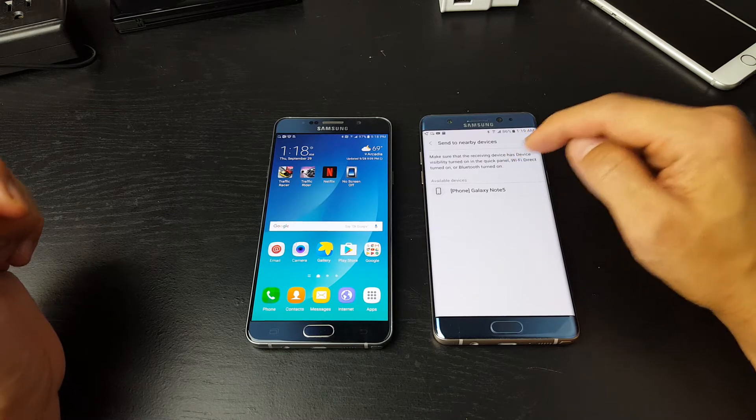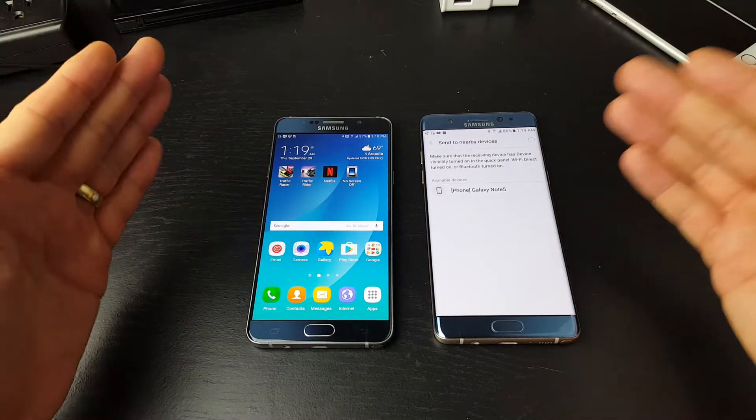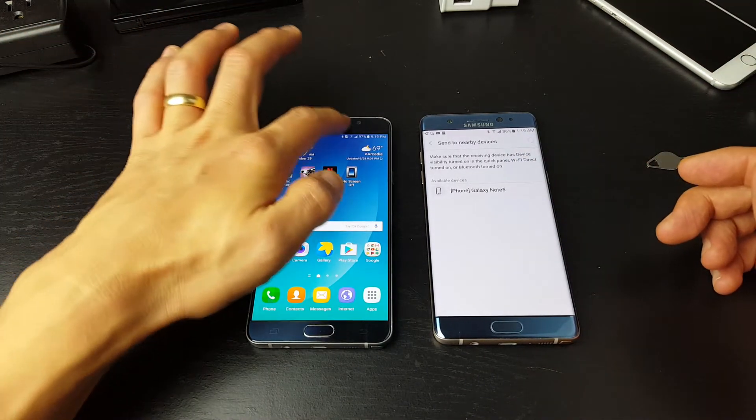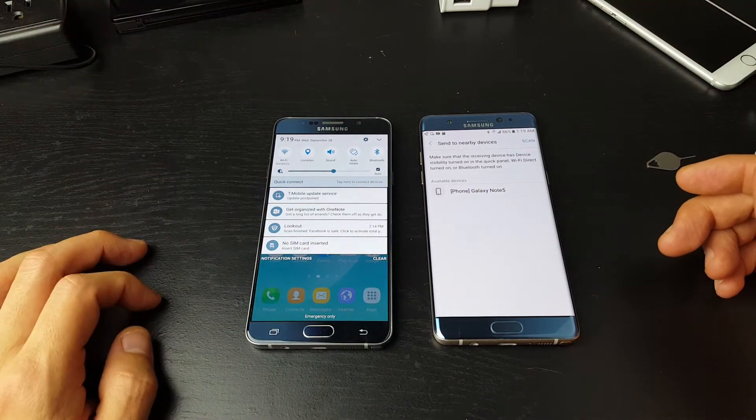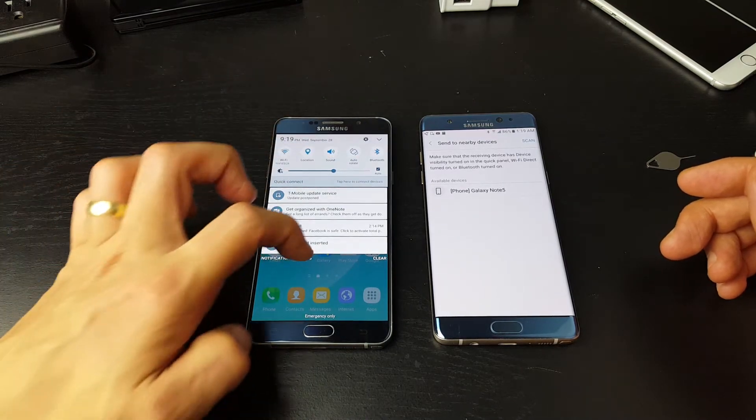Wi-Fi Direct turned on or Bluetooth turned on — so you can use Wi-Fi Direct or Bluetooth. And I do have my Bluetooth on here.